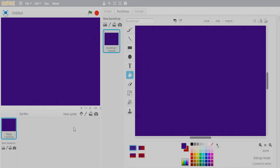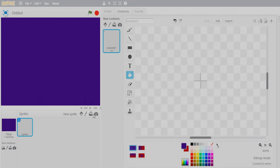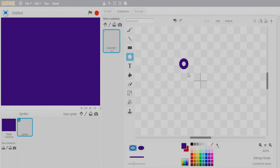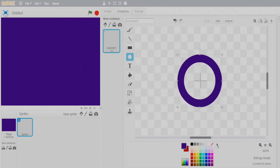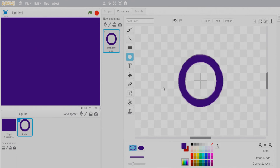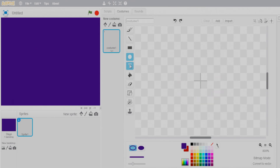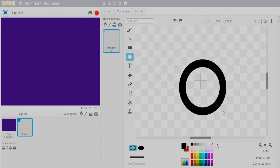Now let's create a gunman sprite. Go to create a sprite, then draw a circle with boundaries. Increase the thickness, then press Shift and drag to make a perfect circle. Move it to the center. The color looked the same, so let's redo it and make it black.